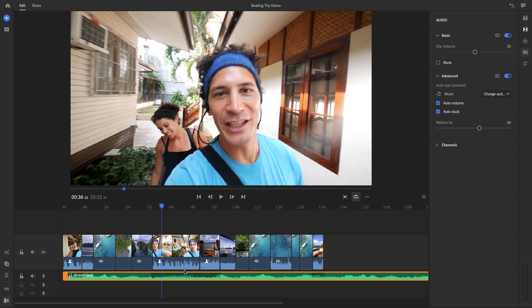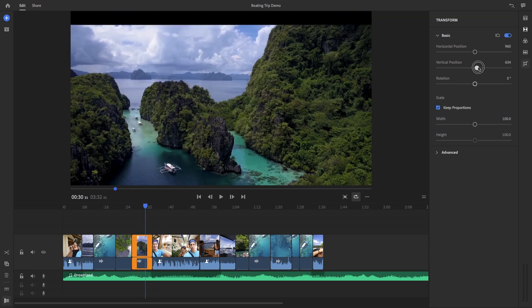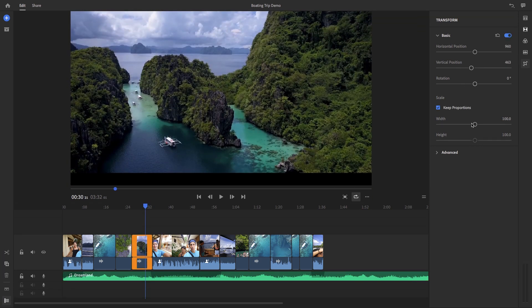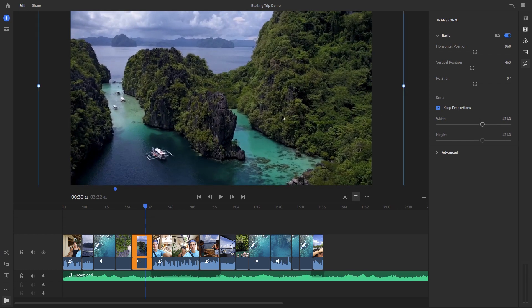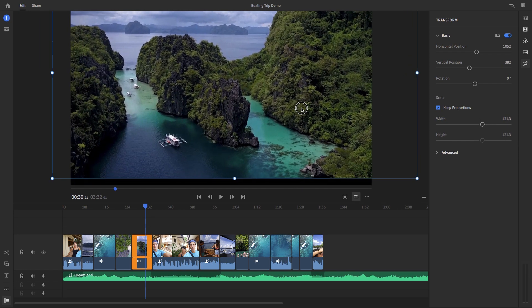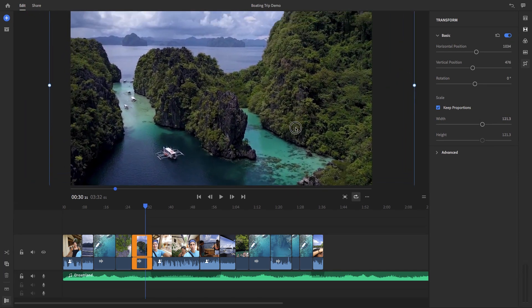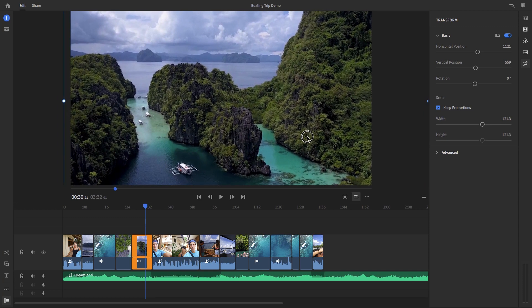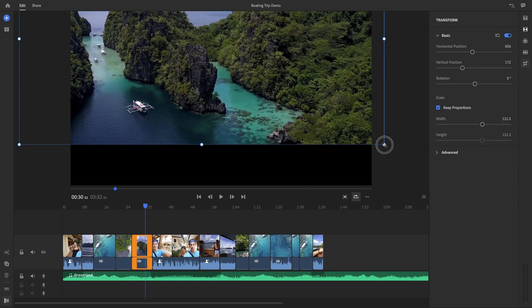And the last refinement tool here are the transform tools. Here you can control the position, rotation, and scale of the clip just using these sliders. But if you click on the clip in the monitor, you can actually make adjustments just by moving and resizing the blue handles.